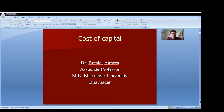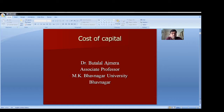Hello friends, today I am going to talk about the cost of capital. Cost of capital is a very important subject in financial management. It is a concept which is very much helpful to finance managers. In the financial decision paper, cost of capital is in unit number 2. Let us see what is the cost of capital and how it is useful to finance managers.